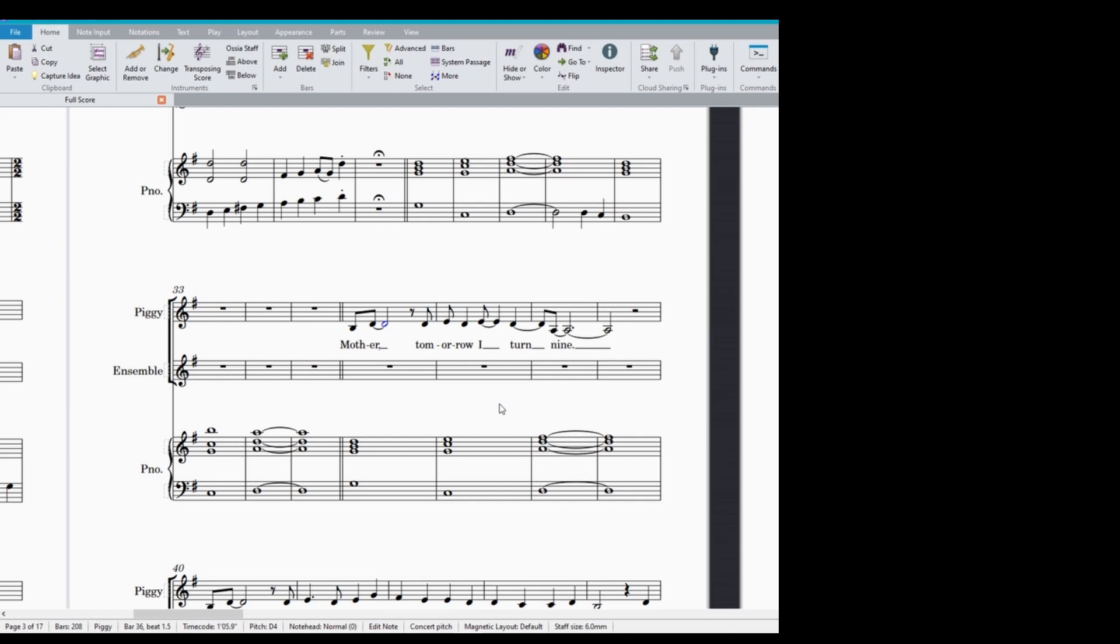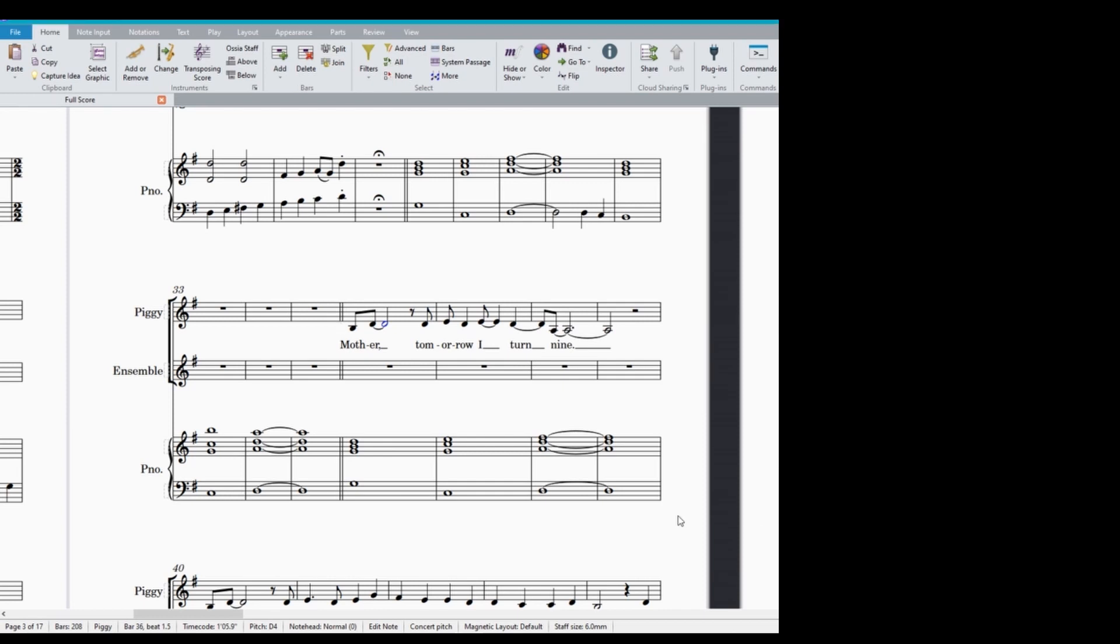Mother, tomorrow I turn nine. So if you sing any of those notes on the beat, it means you know where it goes a little bit. So the first one is mother, that goes right on the beat. It's not mother, it's mother. So it's right on the beat. So I know I'm going to be putting my first note right there.